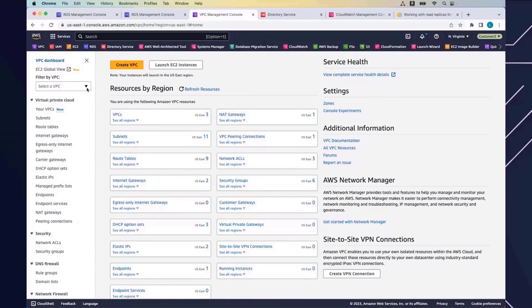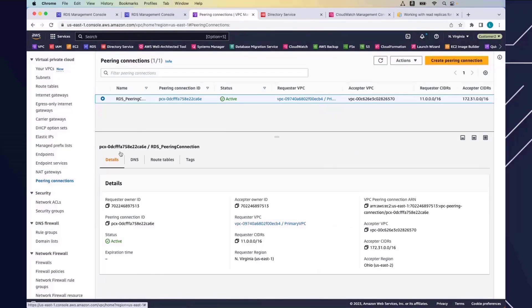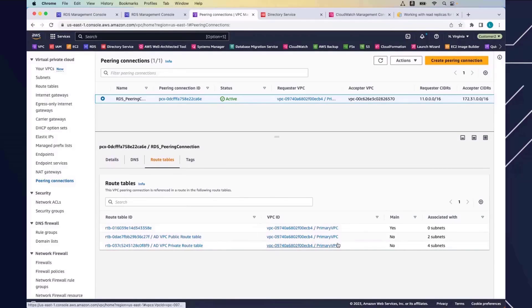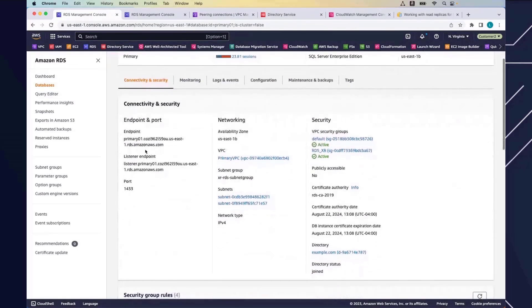Here I've created a peering connection between the two VPCs — North Virginia and Ohio are peered together with enabled routes. These routes are important for network communication between the two regions. I've also deployed a managed AD instance using Enterprise Edition, which allows you to create multi-region Active Directory. I can connect to my RDS instance using both the RDS endpoint and the listener endpoint, which is part of the Always On cluster.